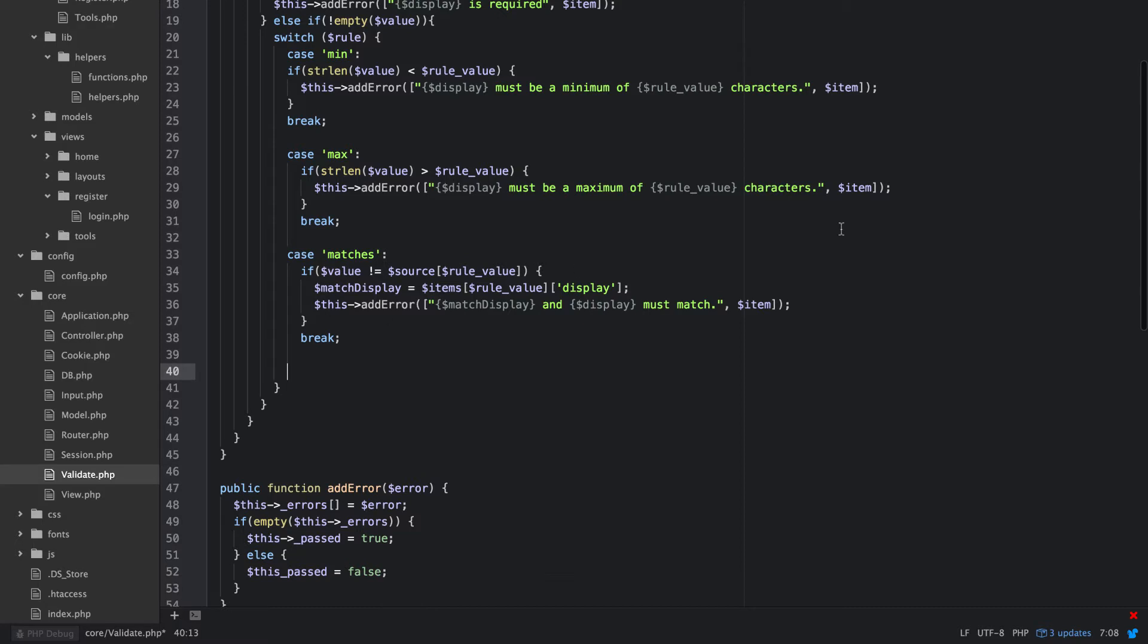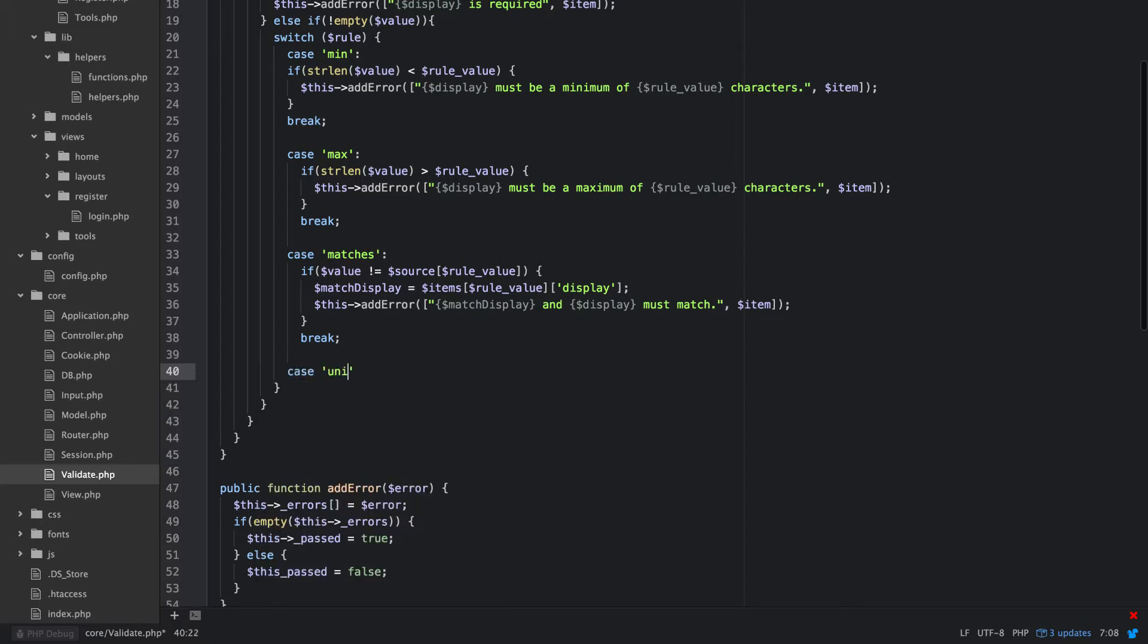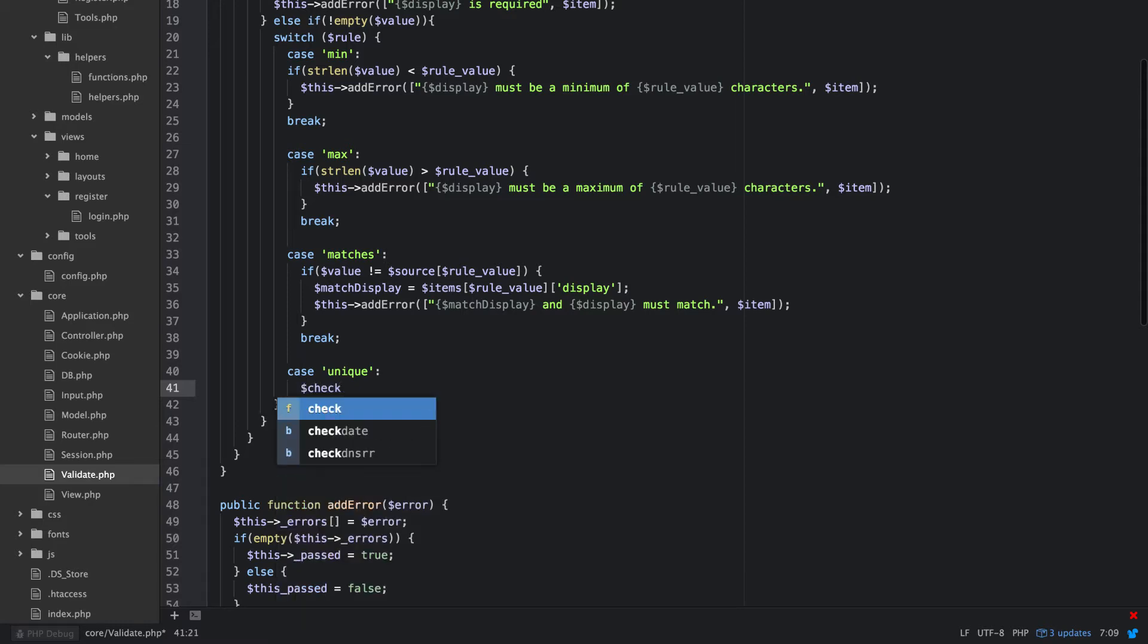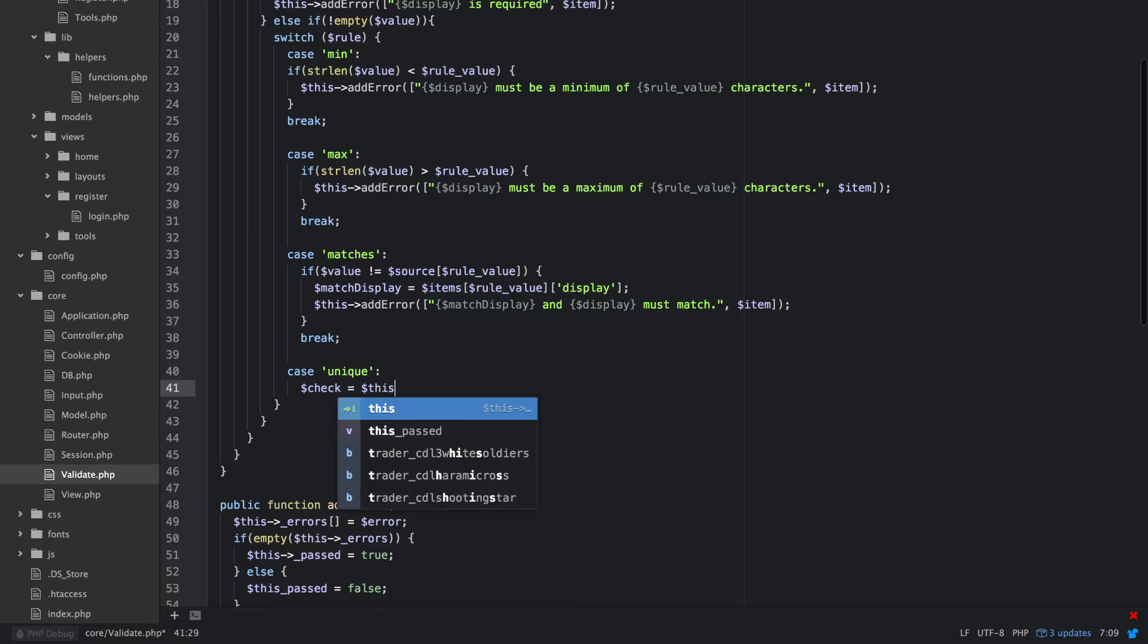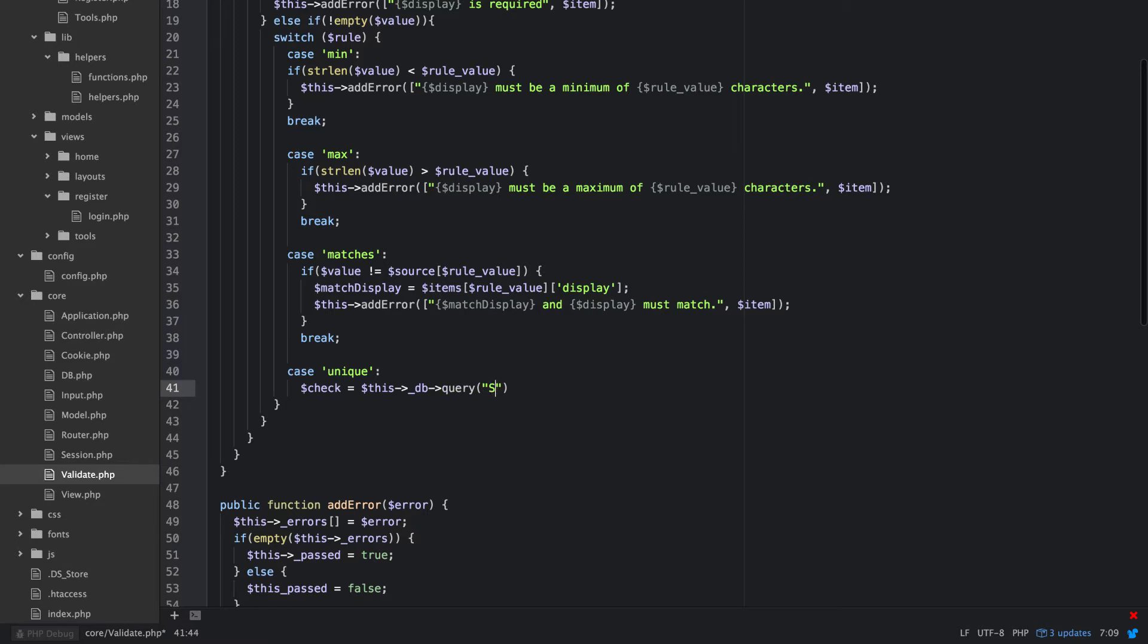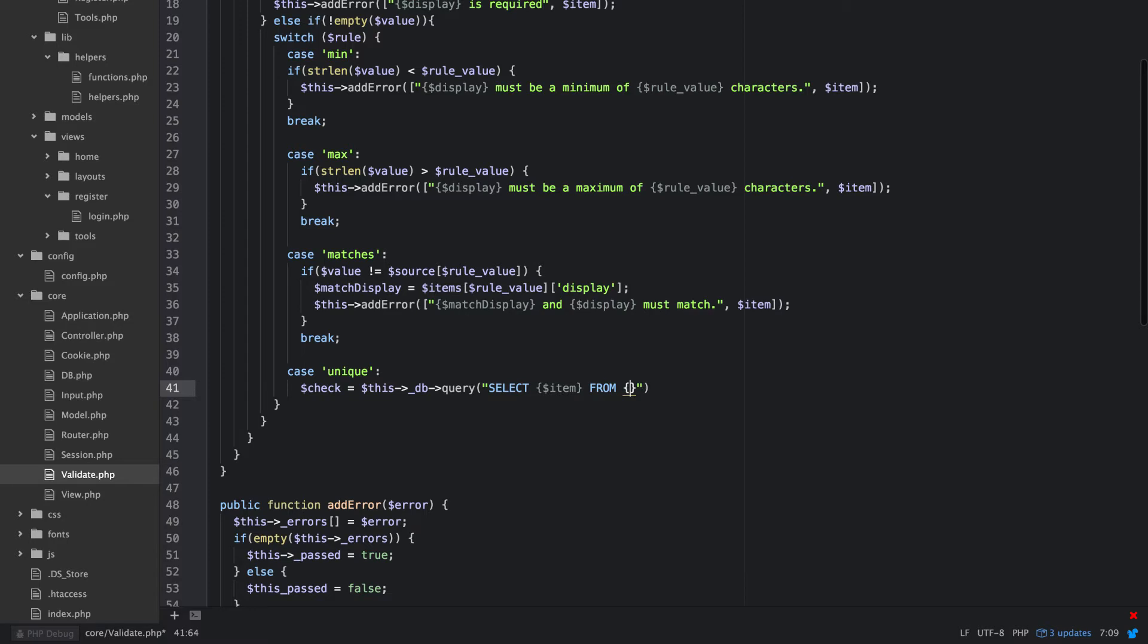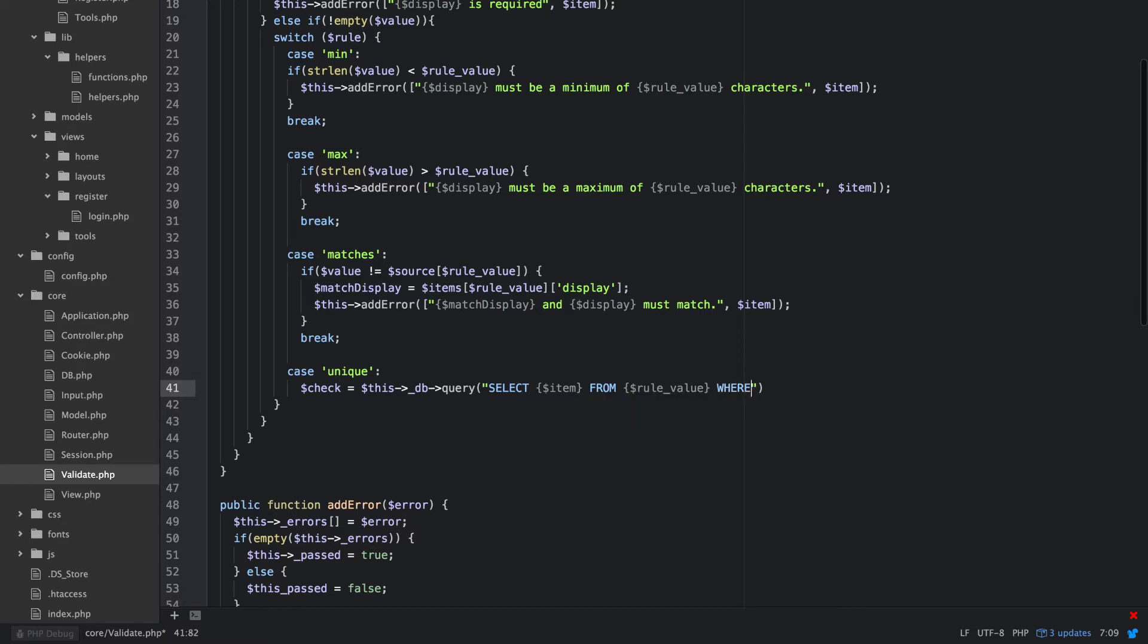All right, another really cool one that we need to do, well let's do a unique. So if, well this one needs to make a database call. So first of all let's do our check, we're going to say this DB query select item from rule value where item is equal to this.